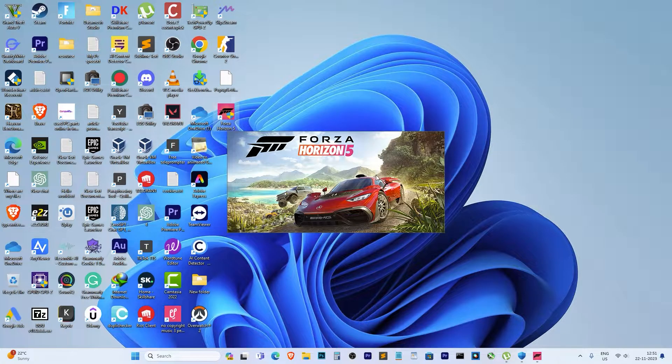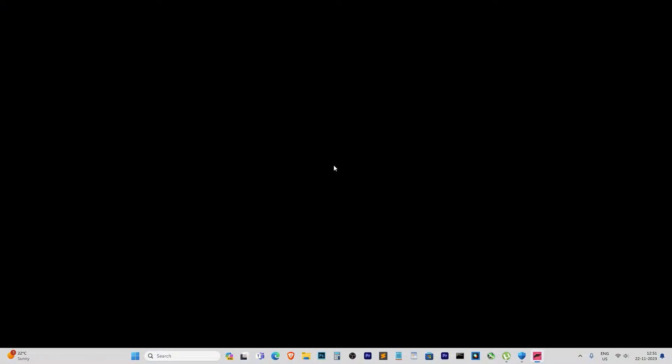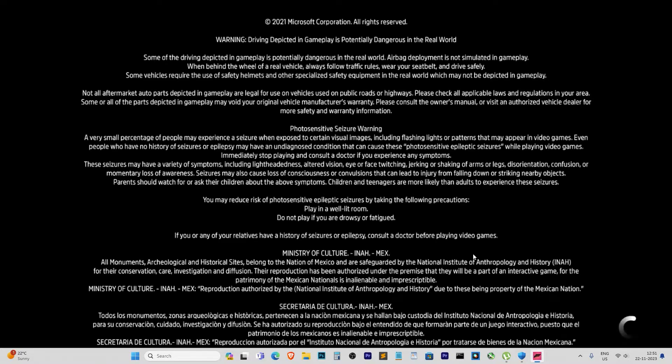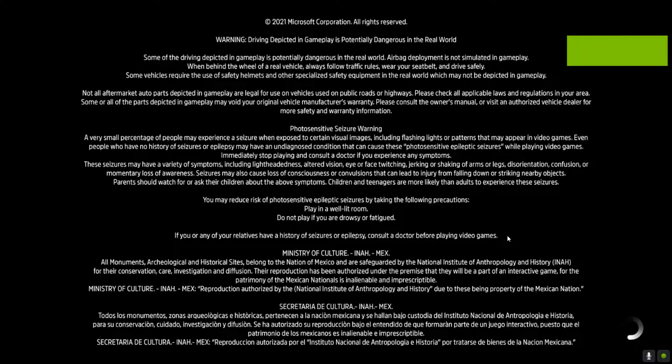Hey everyone, welcome back to the channel. Today, we're tackling a pretty frustrating issue that a lot of Forza Horizon 5 players have been facing.